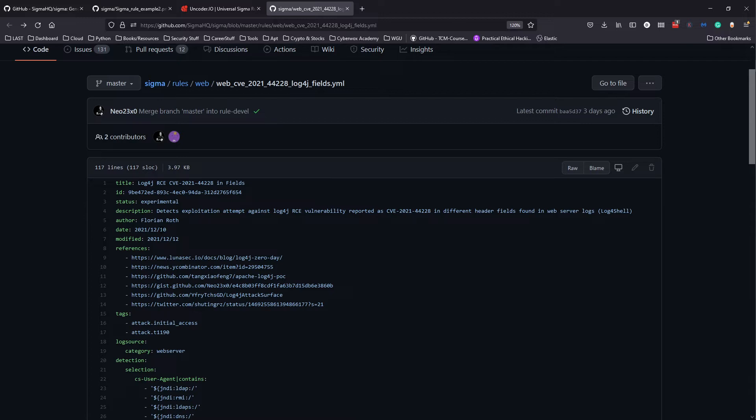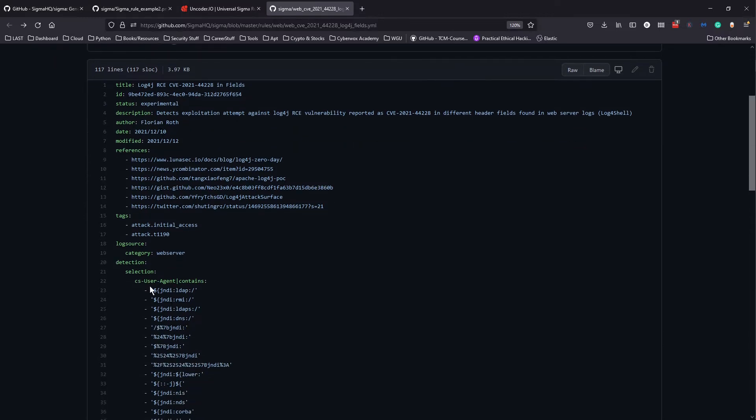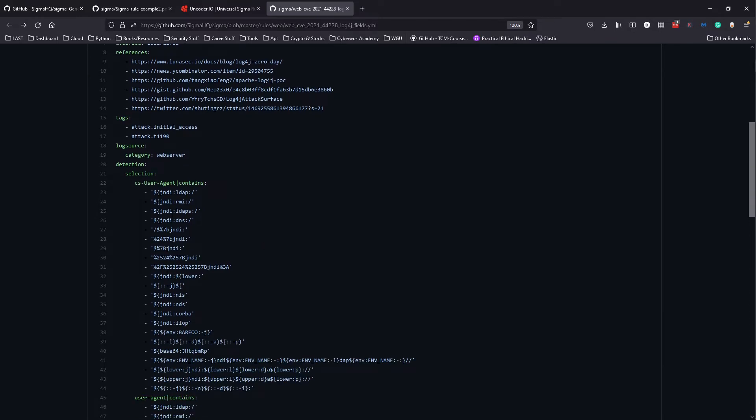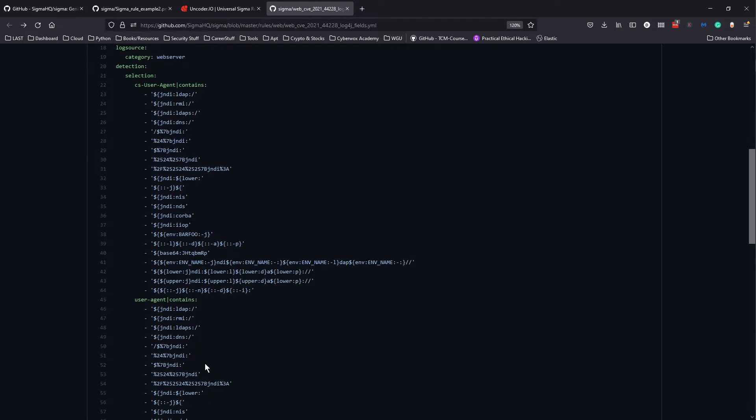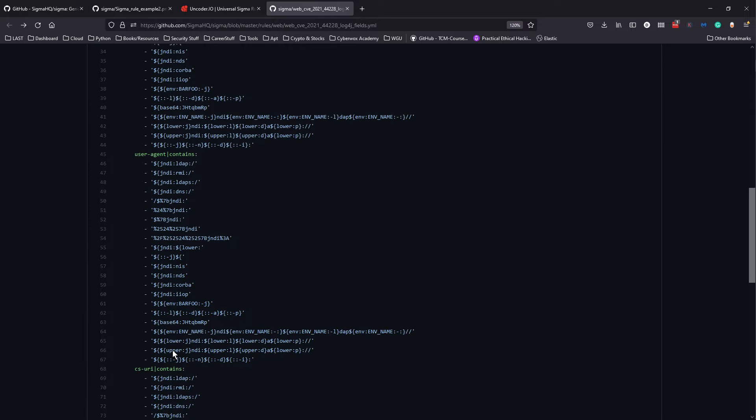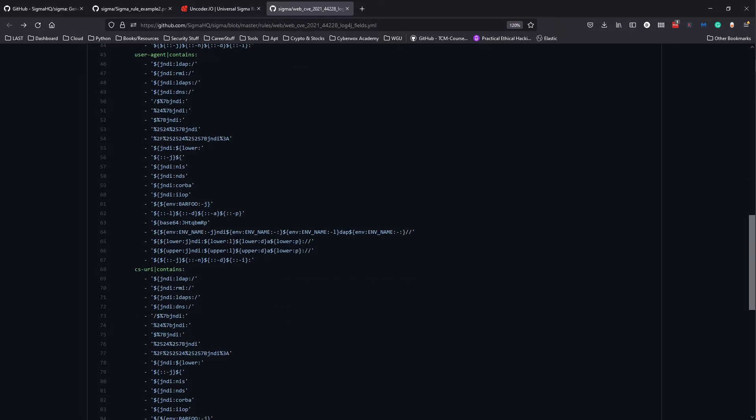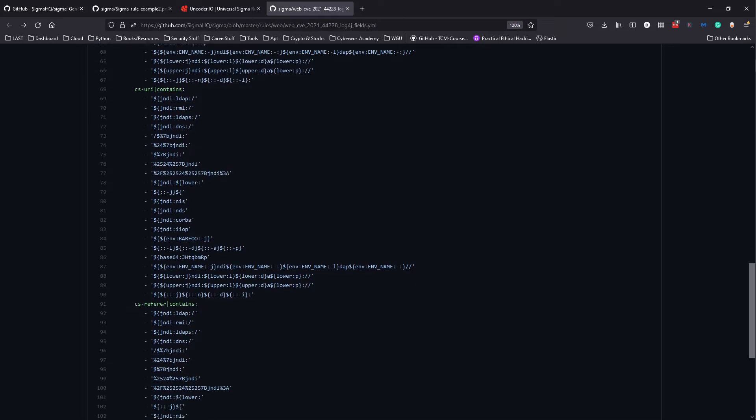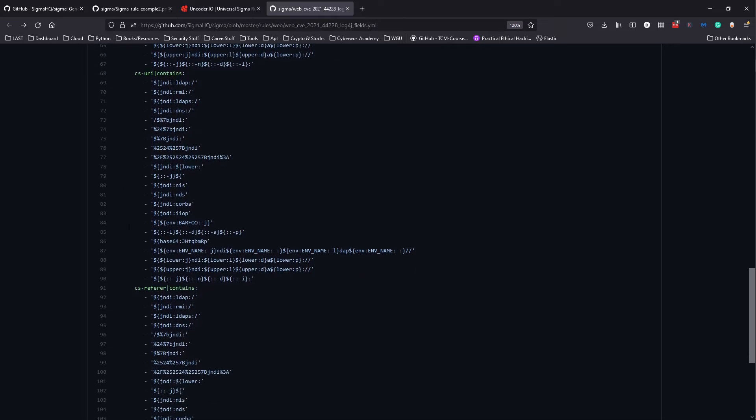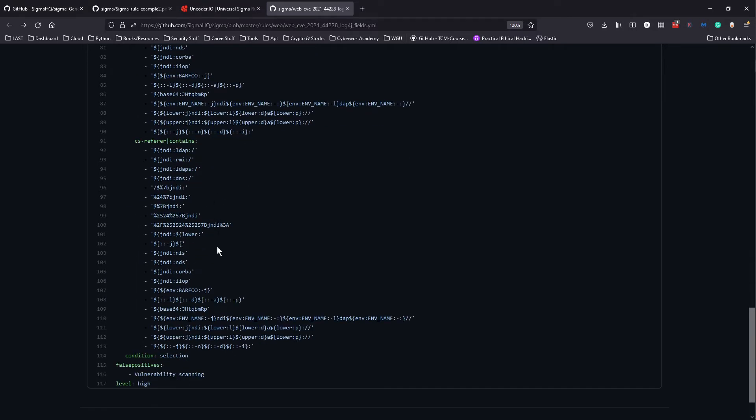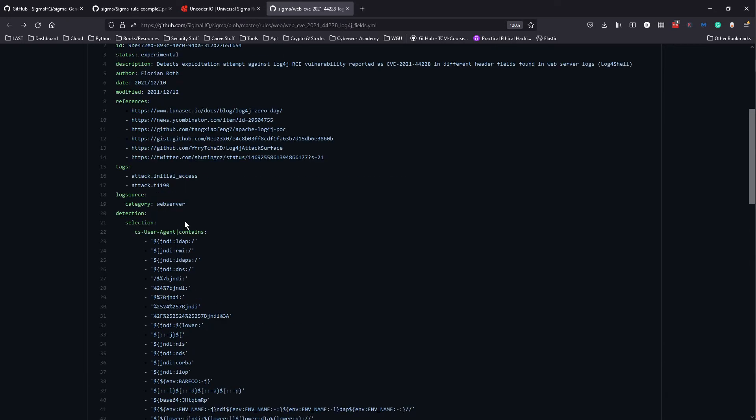This is the Sigma rule for Log4j. As you can see, it was written on the 10th and has been modified recently. We have all the references. So log source - we can modify this, maybe our log source is not a web server, maybe it's something else. We can specify the queries, like the different things. For example, user agent contains any of these particular things.